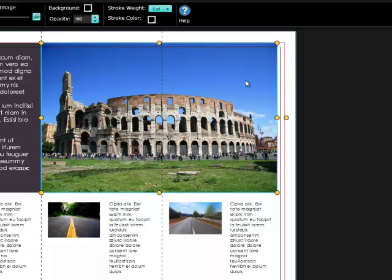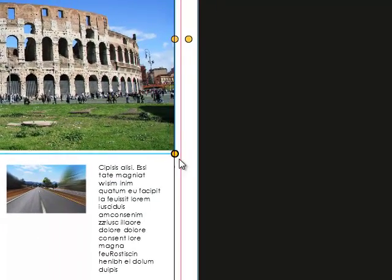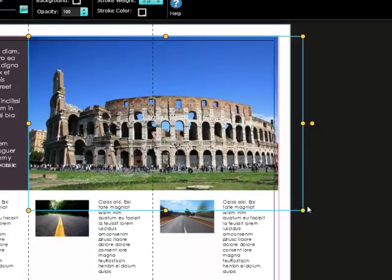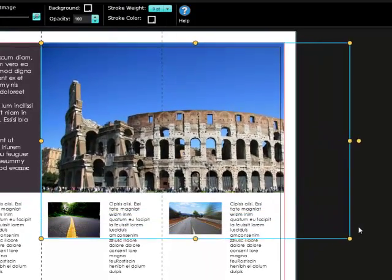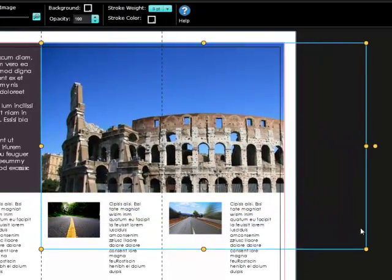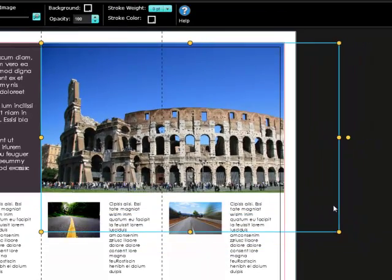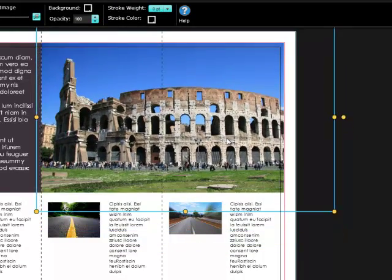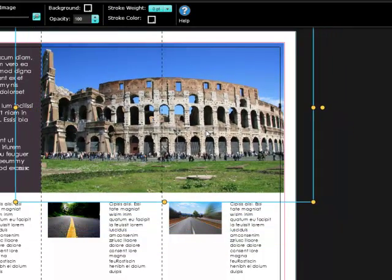Now, to resize an image and ensure the proper aspect ratio is maintained, simply hold down the Shift key as you click and drag on the corner handle. As you can see, the aspect ratio of the image is maintained perfectly.